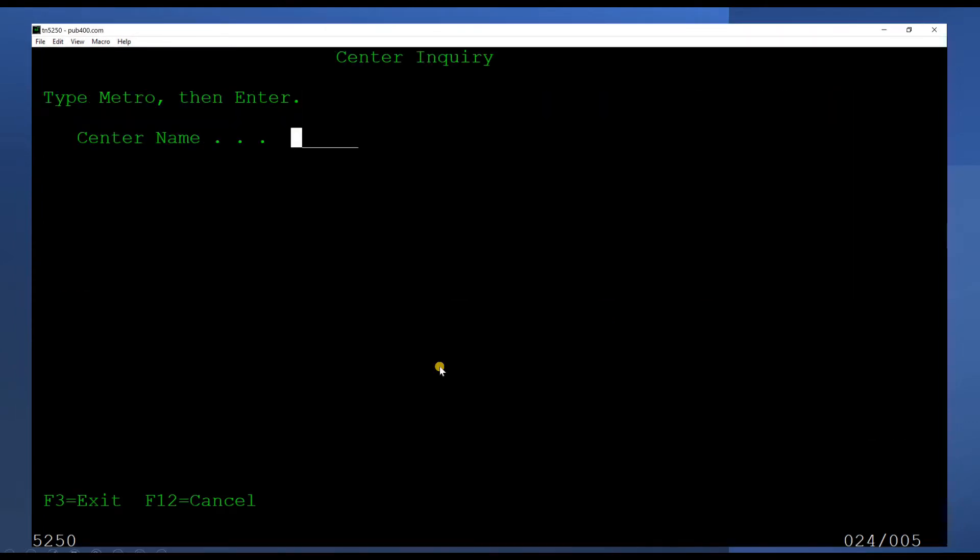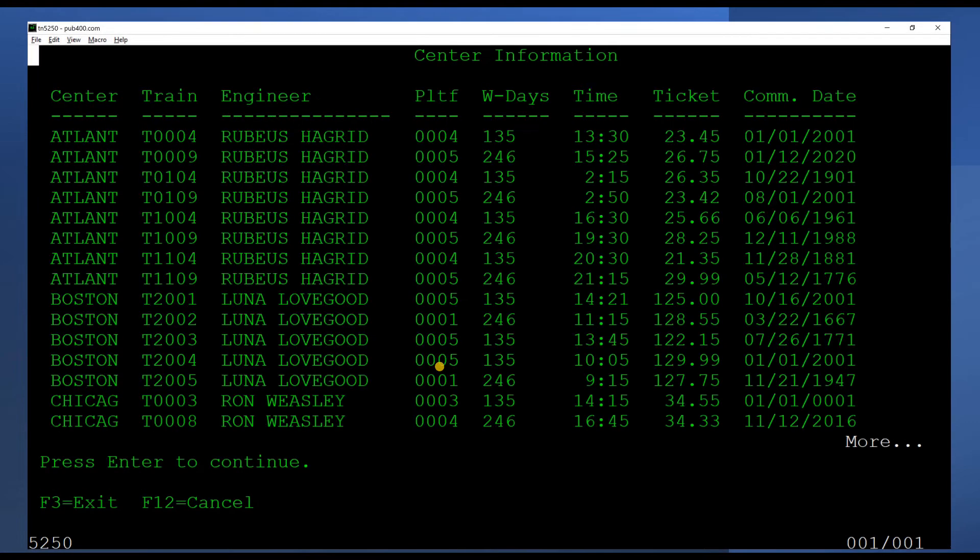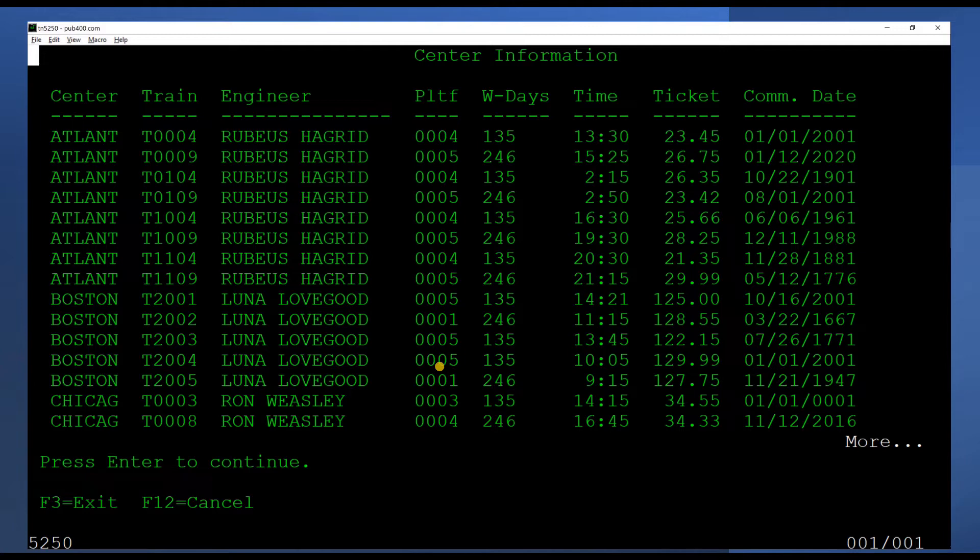If the muggle hits the enter key without inputting a center name, our program will pull up one page full of records of trains going to any and all the centers sorted alphabetically.